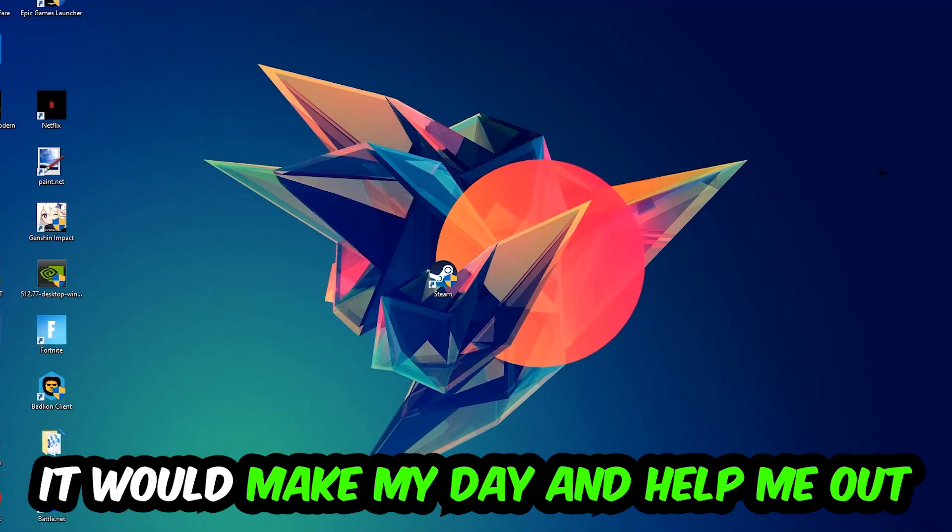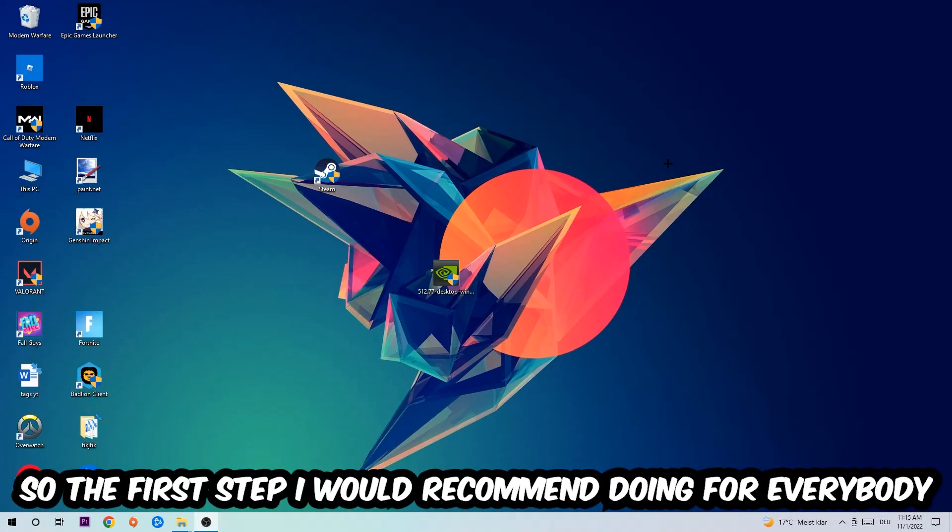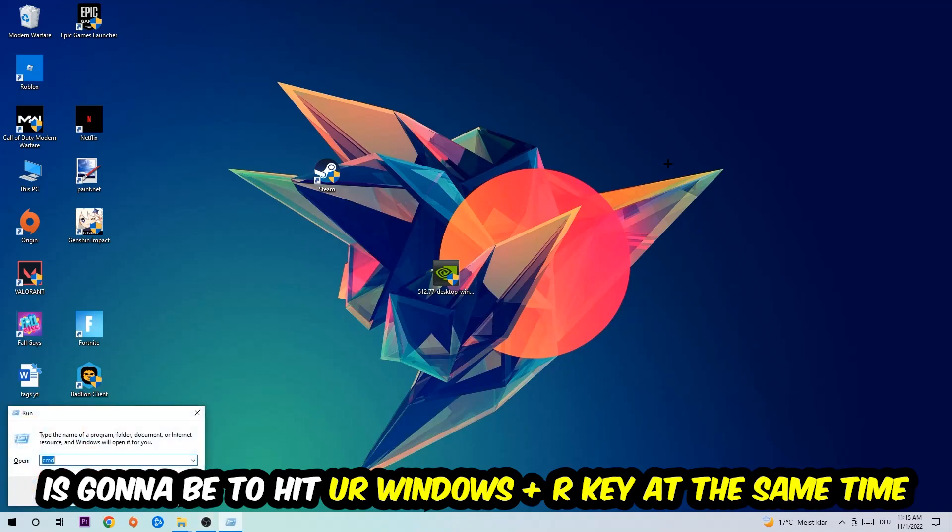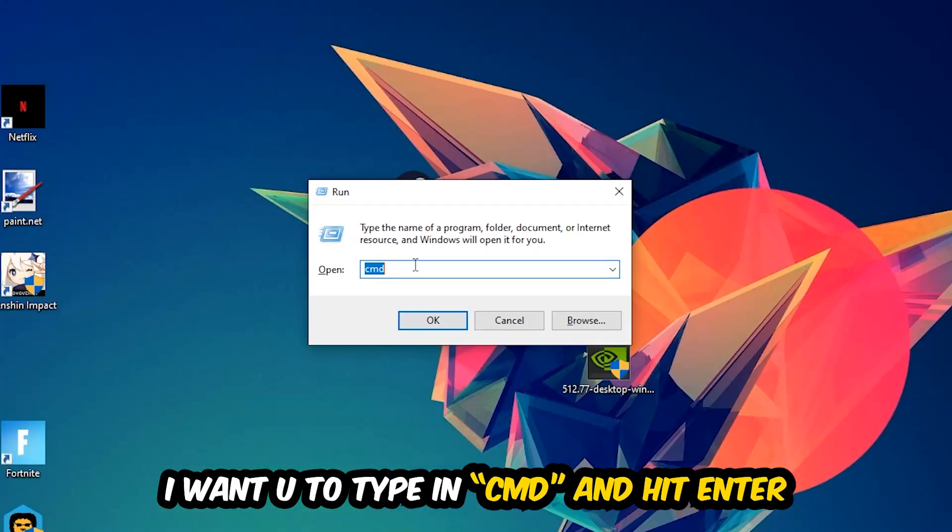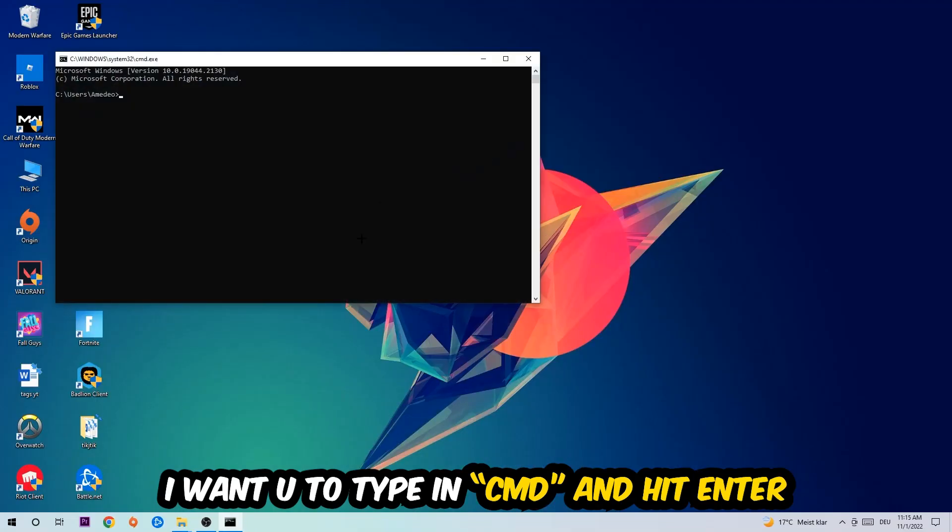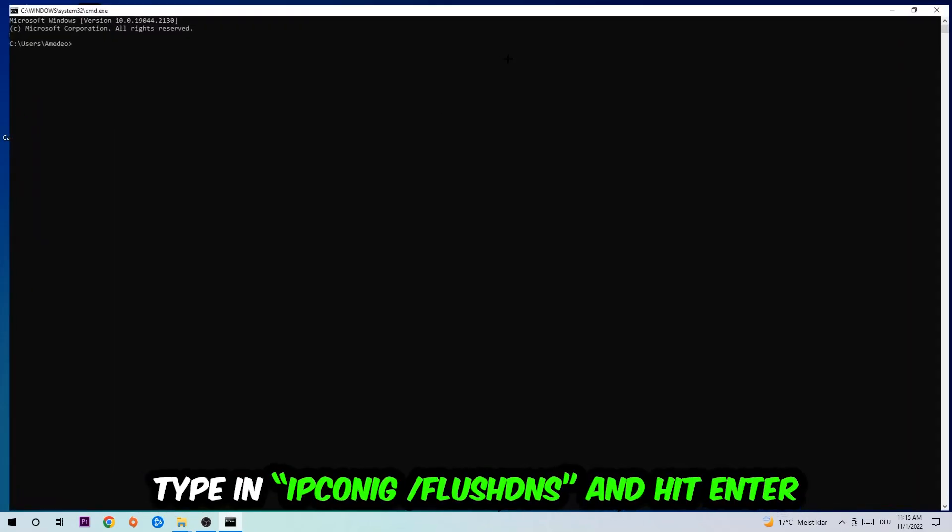So the first step I would recommend for everybody is to hit your Windows and R key at the same time. This tab will pop up and I want you to type in what I already typed in: CMD. You're going to hit Enter or OK.